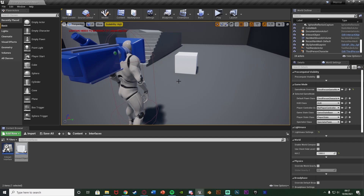Hey guys, welcome back to another Unreal Engine 4 tutorial. In today's video I'm going to be going over a blueprint interface to create interactions in your game. Previously I've made quite a few videos where I'm interacting with things, however we're just casting to our characters to interact with them and using the input action each time. Using a blueprint interface is a lot more efficient, and it's probably a lot more simple than you think it is.